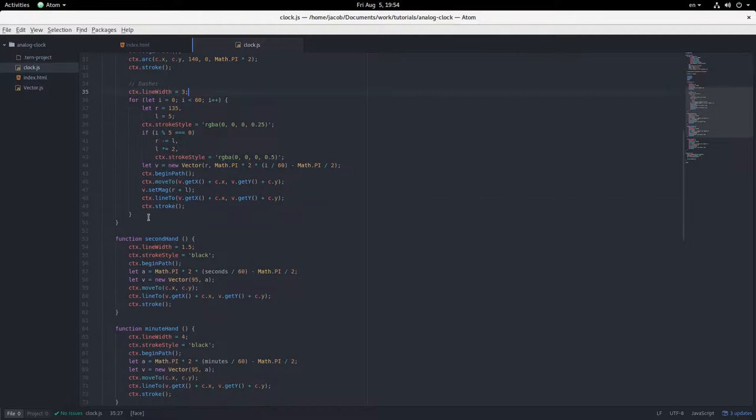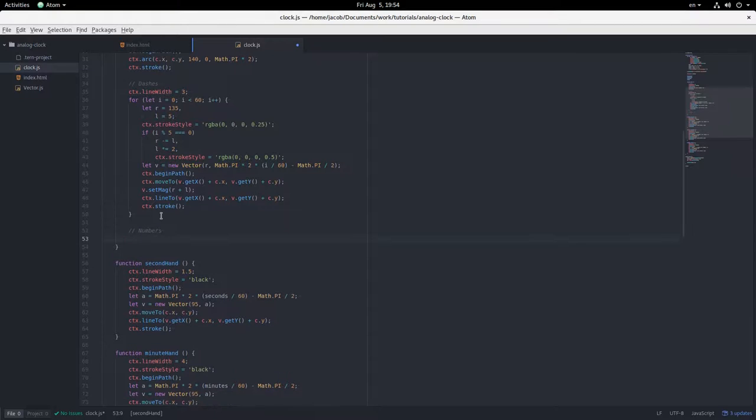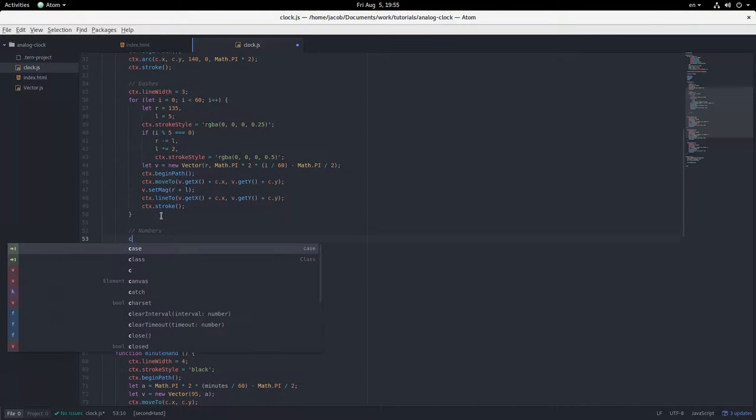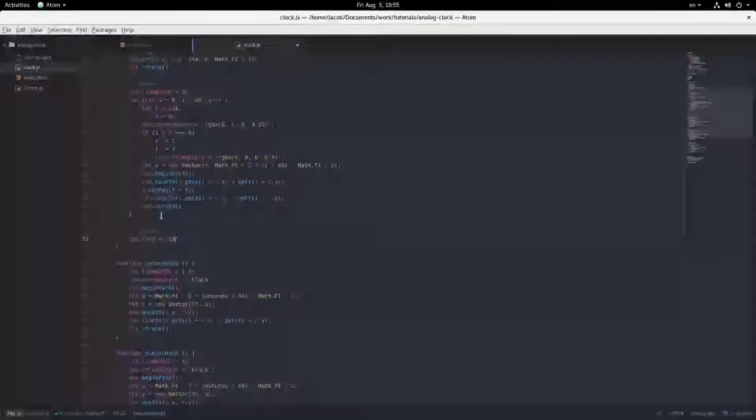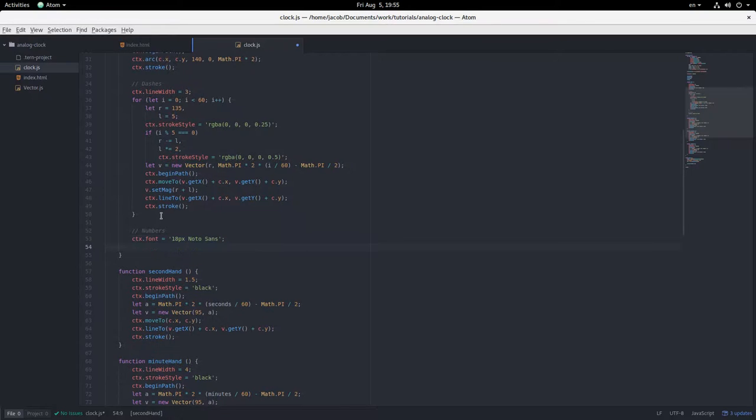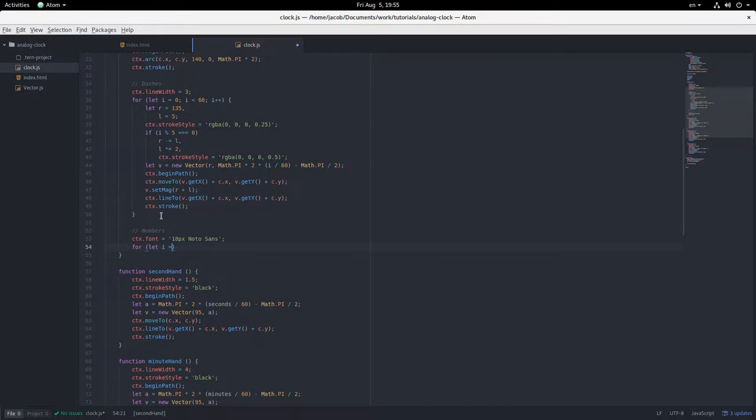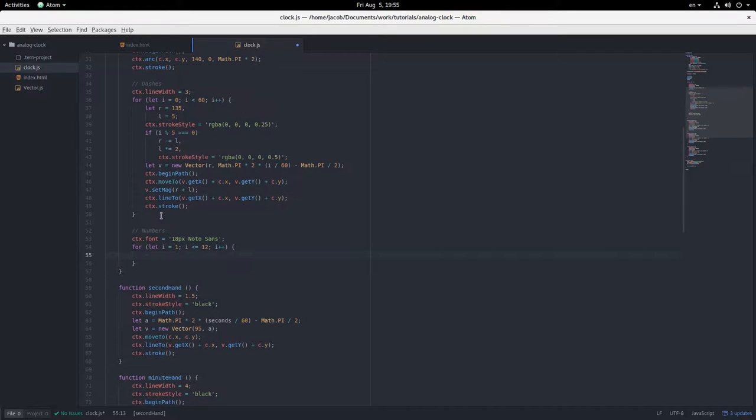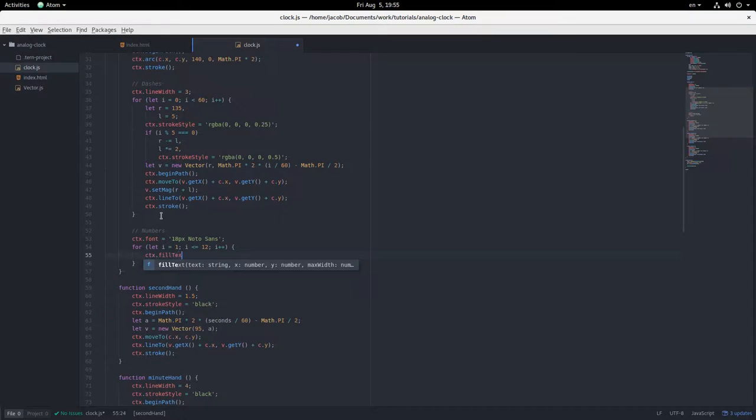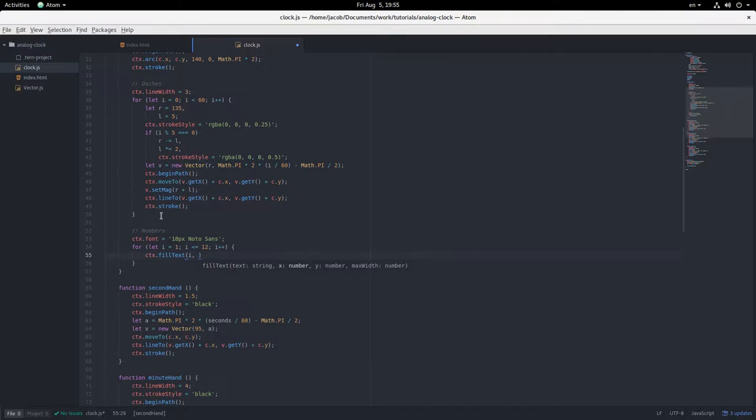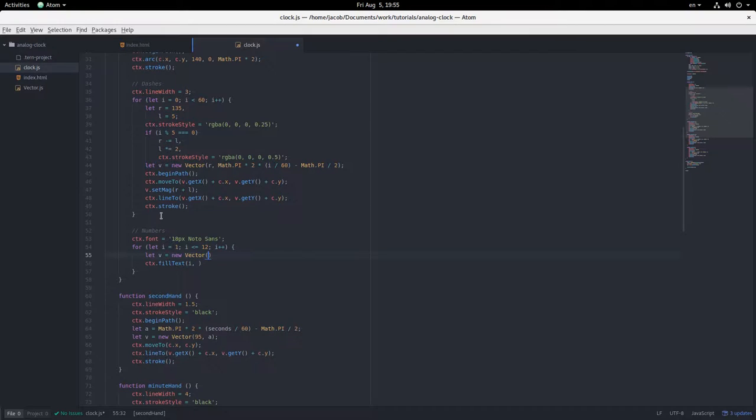Okay, let's add some numbers around the clock. That's kind of important. Numbers. Now let's set the font. 18 pixel noto sans. And i is representing each number here. So we're just going to say ctx.fill text i at what x and y? Well, we have to use another vector for that.